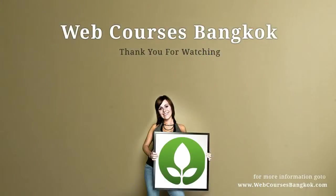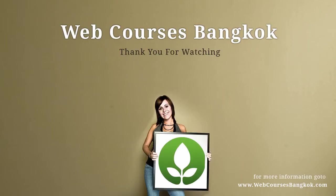So that was slicing and dicing. We've now got our five images ready for our HTML and CSS stage. Great. And if you have any questions about our courses or this screencast, please go to www.webcoursesbangkok.com. Thanks for watching.